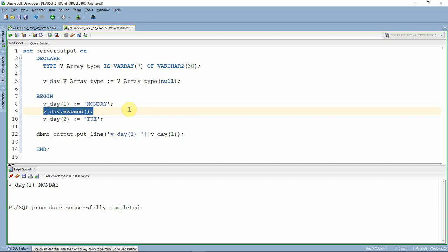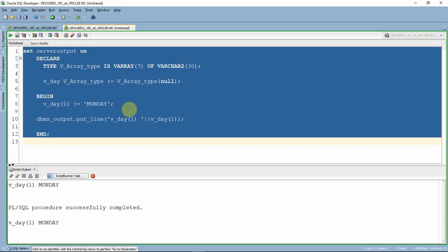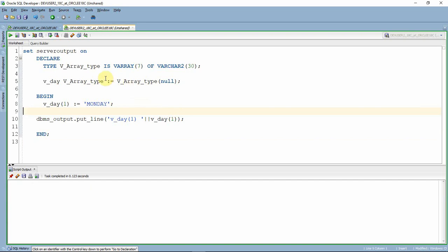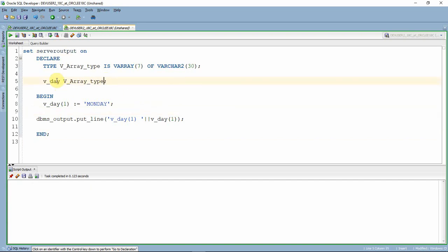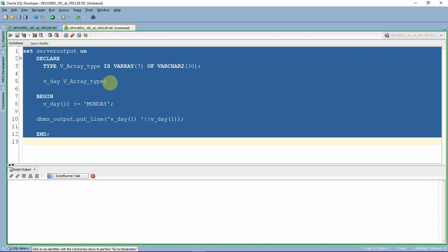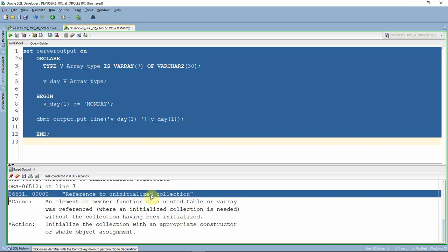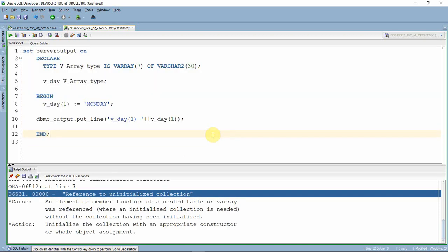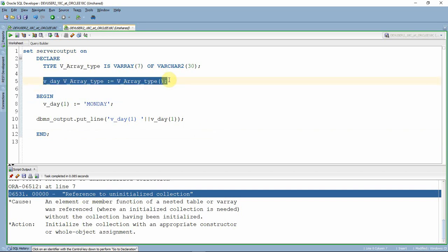Now let's understand the second error. If we declare a variable but do not initialize it, as mentioned earlier, you must at minimum call the null constructor. Without initialization, you will get an error called reference to uninitialized collection. The initialization step is mandatory. You can call an empty constructor like this to satisfy the requirement.